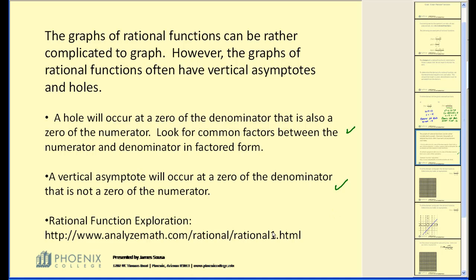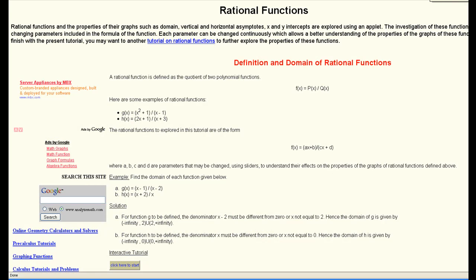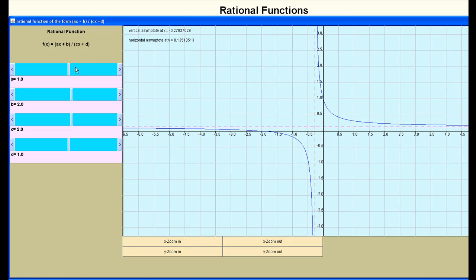Now there's a rational function exploration here. If you go to that website at the bottom of the page, you'll see an interactive tutorial. Click here to start. If you take a look at the upper left hand corner, notice this rational function: the numerator is AX plus B, the denominator is CX plus D. These sliders allow you to change the values of A, B, C, and D, and you can see how it affects the graph on the right.